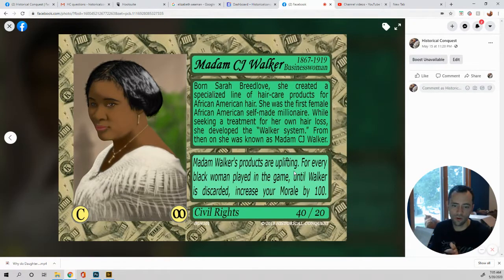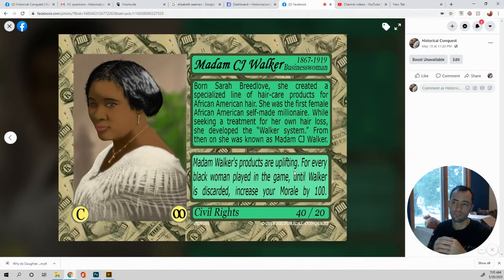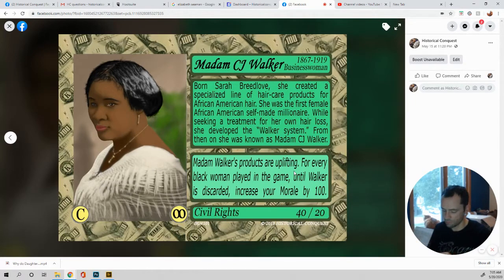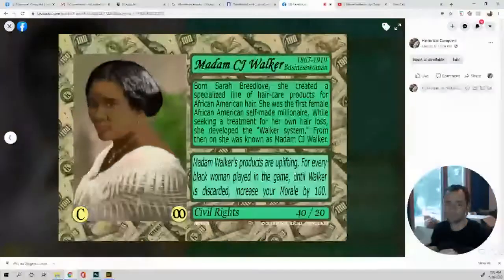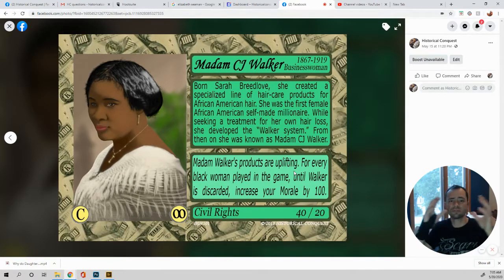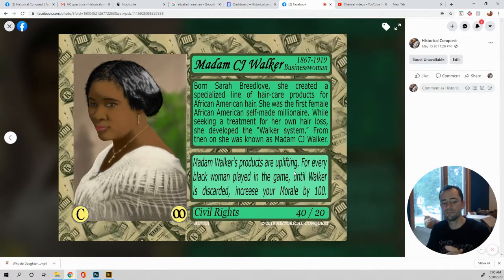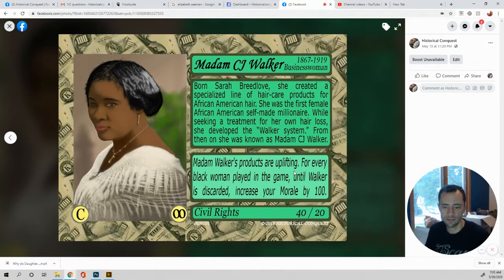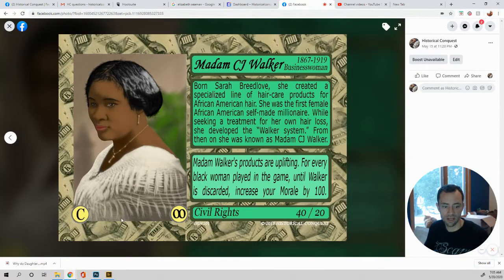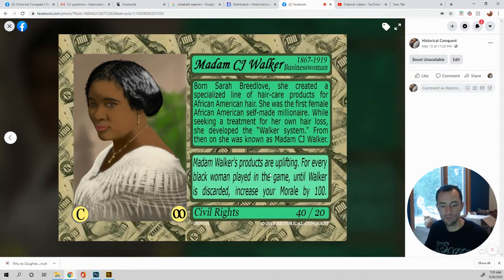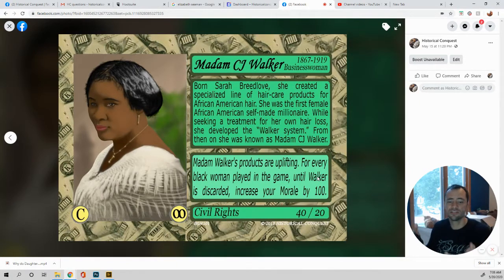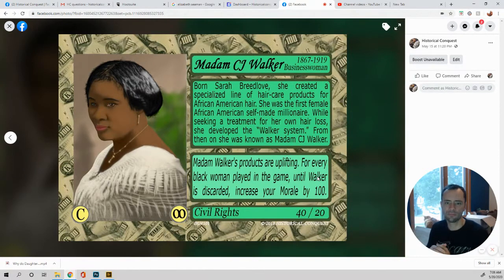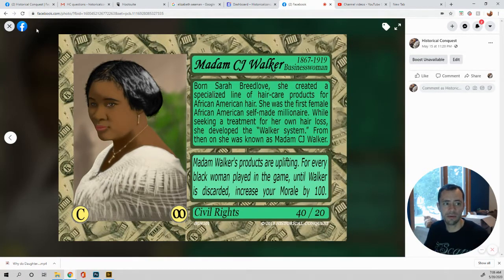So this one though, for every black woman played in the game, we don't have a plethora of black women in the game. We have spies, we have CJ Walker, and I think two other black women in the game. So it's basically whenever it's played, that's why it was made a constant and infinite. So you, yes, you increase your morale by a hundred points because this one actually says, this is actually stated in the abilities, why it's constant and infinite, for every black woman played in the game until Walker is discarded. Now, if that wording wasn't there, it would be a, so is this a once or a all the time? No, this is until CJ Walker is discarded.